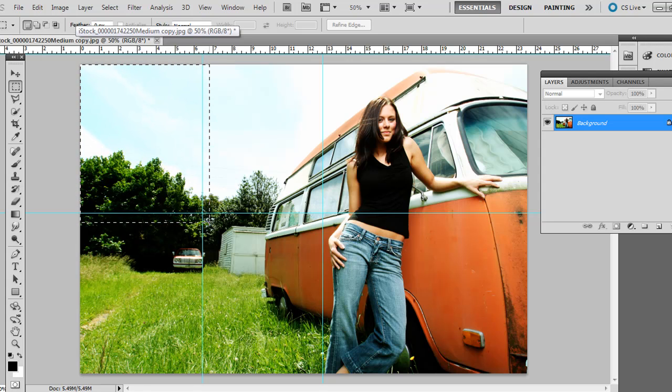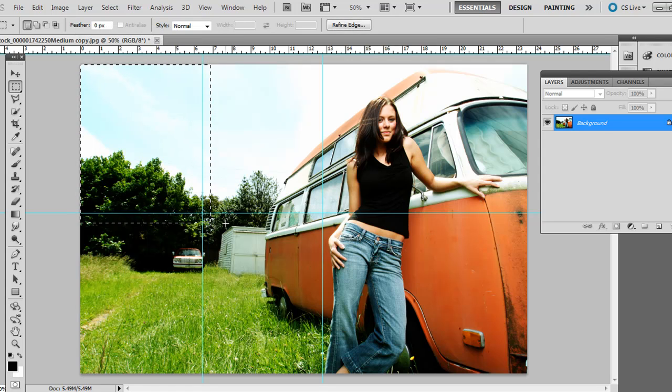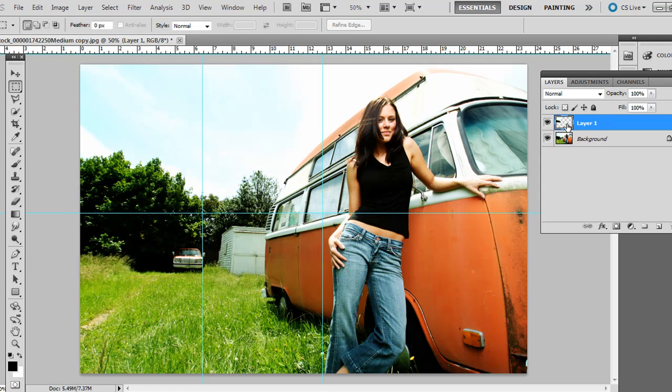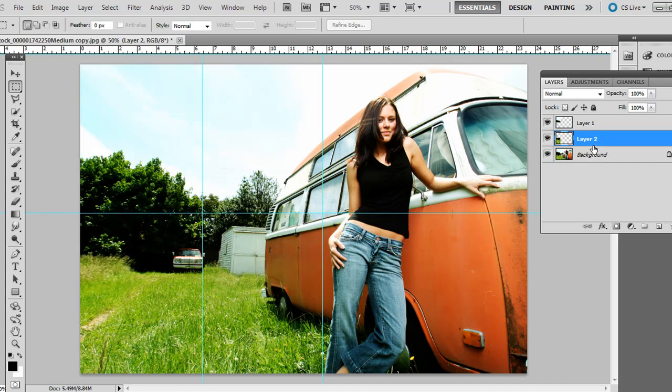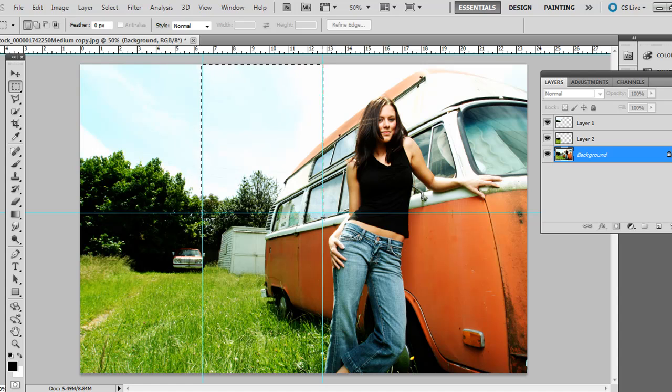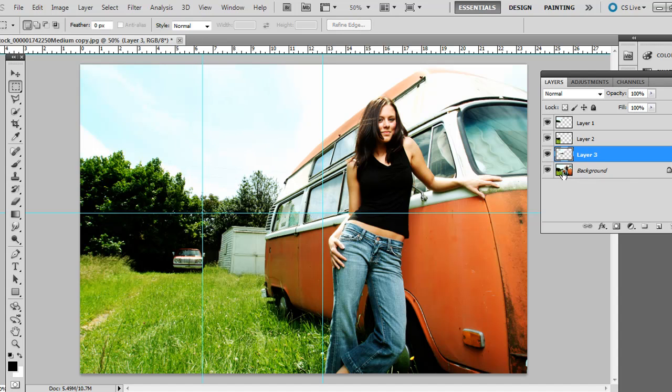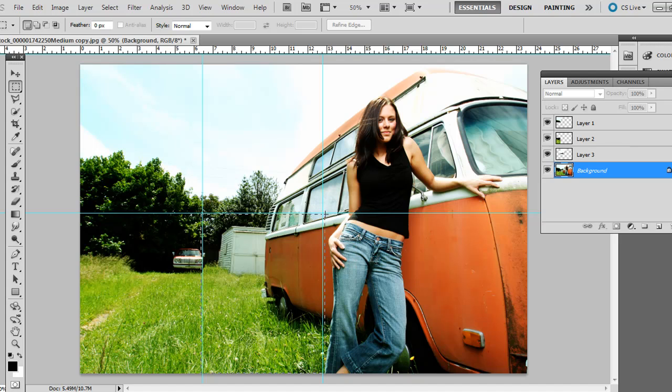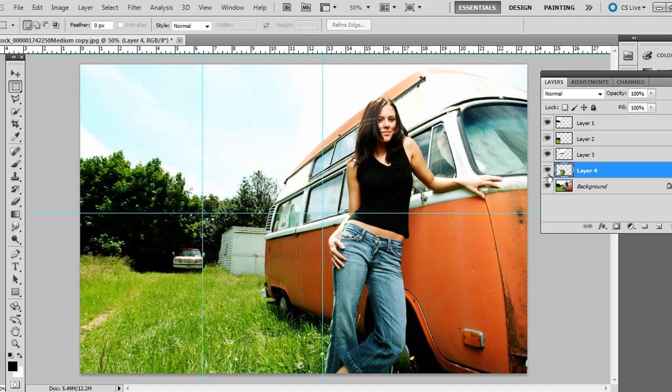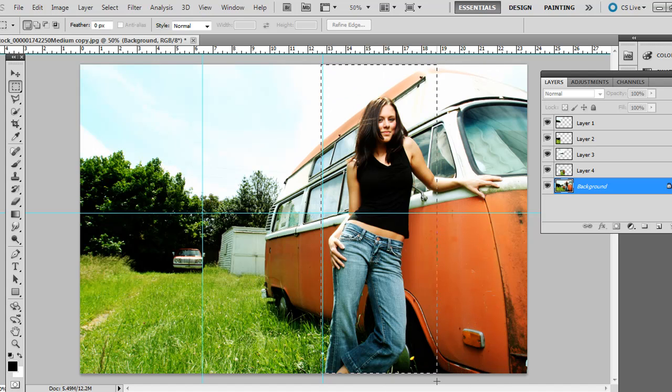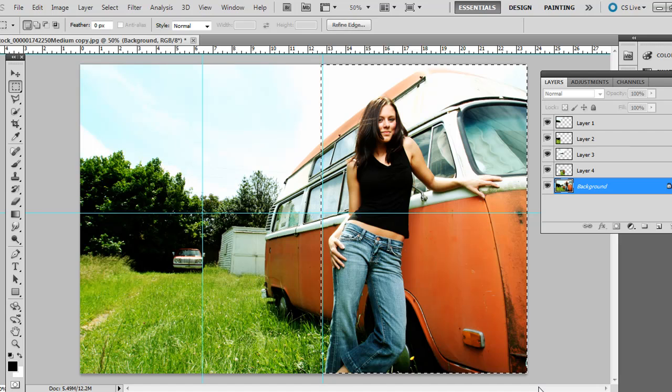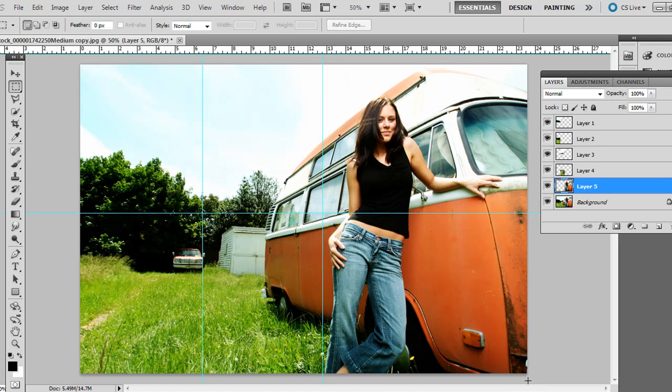I'm actually going to overlap a little bit. Just press Control J on the PC, Command J on the Mac. This is very important. Go ahead and click. Make sure you're back on the background layer. And go ahead and click the next area, Control J. Make sure you click back on the background layer. Do this one over here. Control J again or Command J. And do this one here. And then finally, I'm just going to do one large one over here.